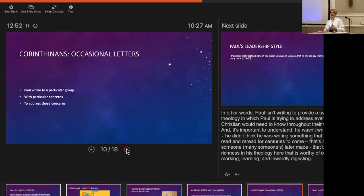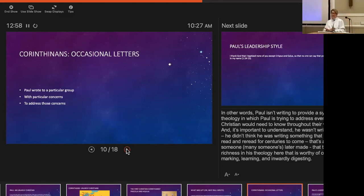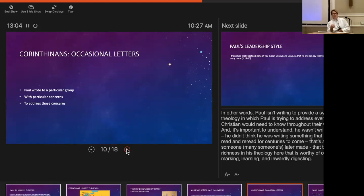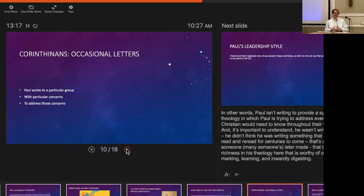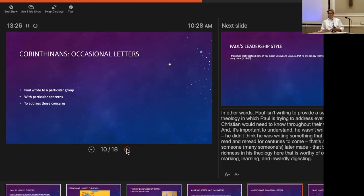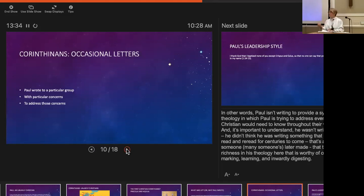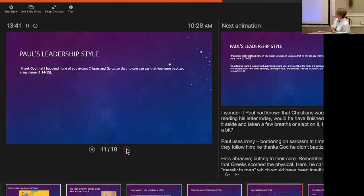He writes to a particular group with particular concerns in order to address those concerns. He isn't setting out to write a comprehensive systematic theology. That's important to know before we jump into reading it. He's not like Mark, who sets out to tell a whole story and make theological meaning of Jesus' life. It's important to understand he wasn't in his own mind writing scripture. I wonder if Paul had any clue whatsoever that we would be sitting in this room now, pouring through his letter and trying to understand more about who God is and who we are and how to live in community together.